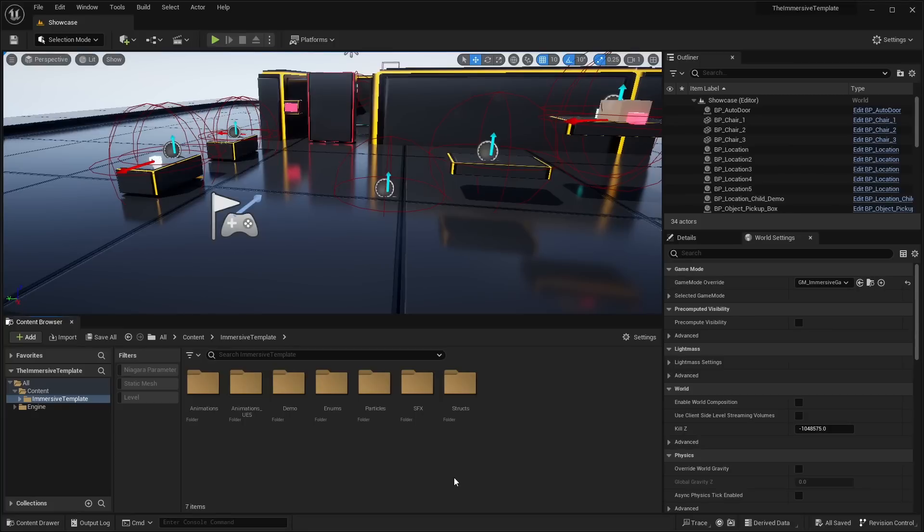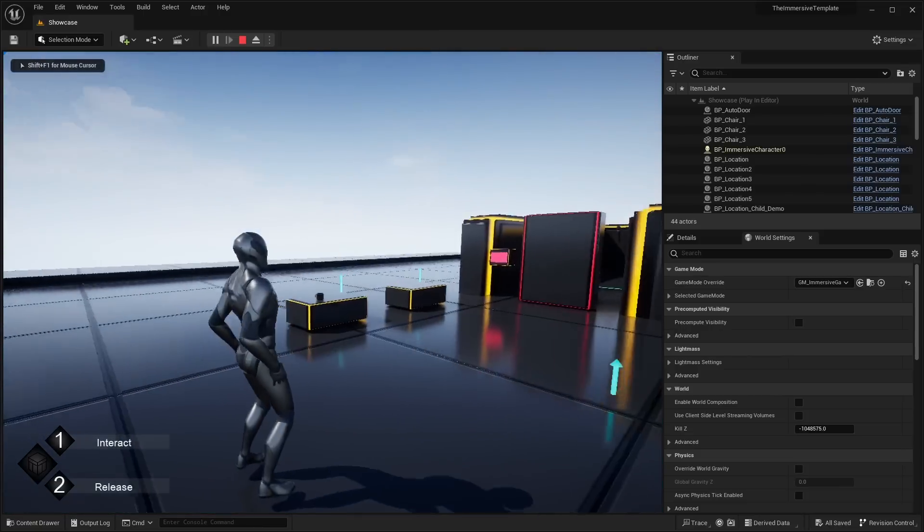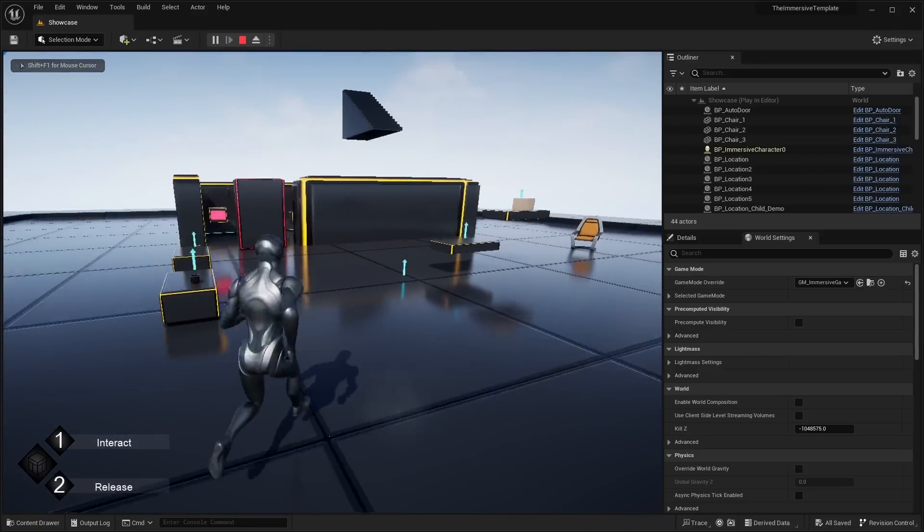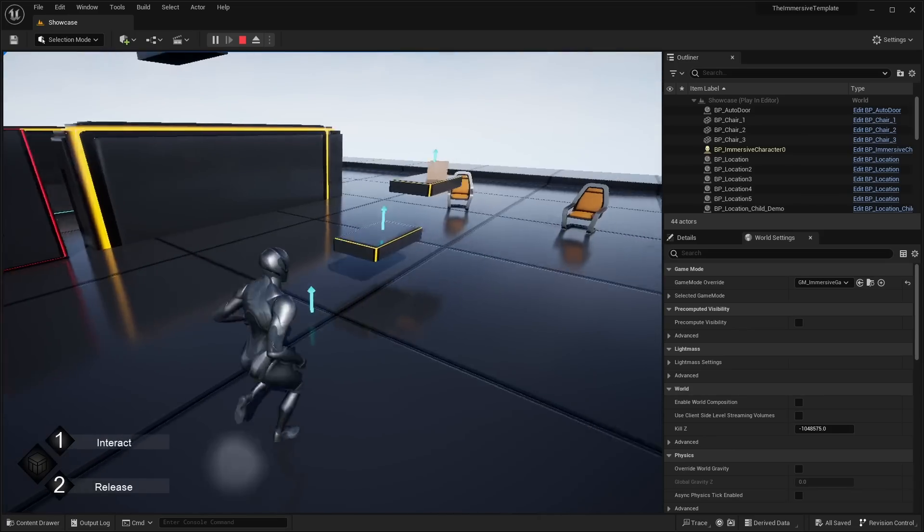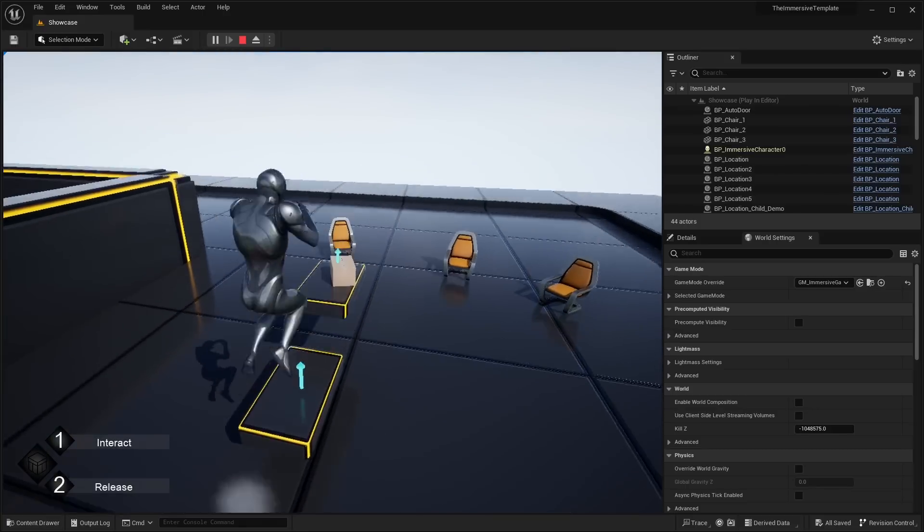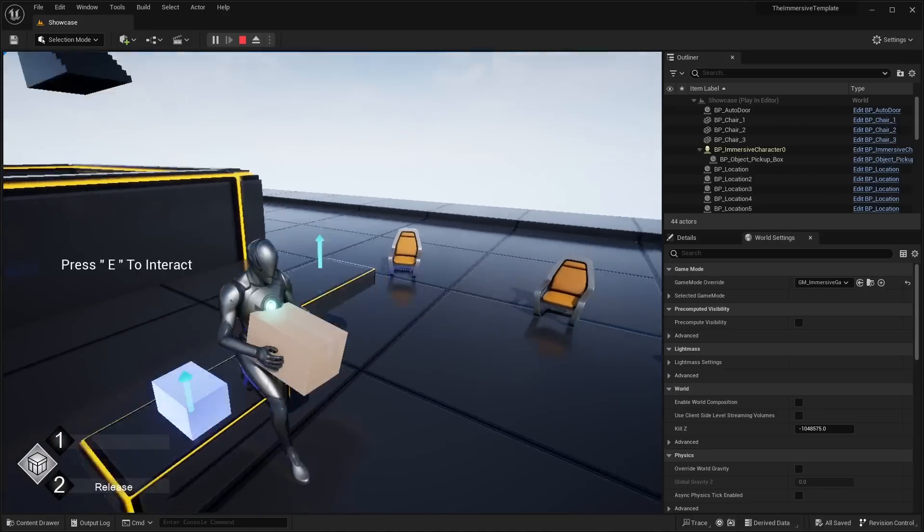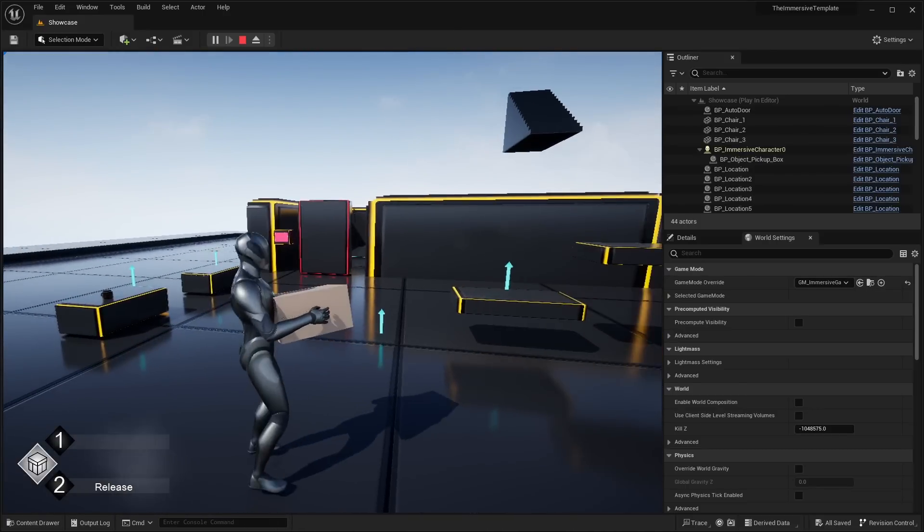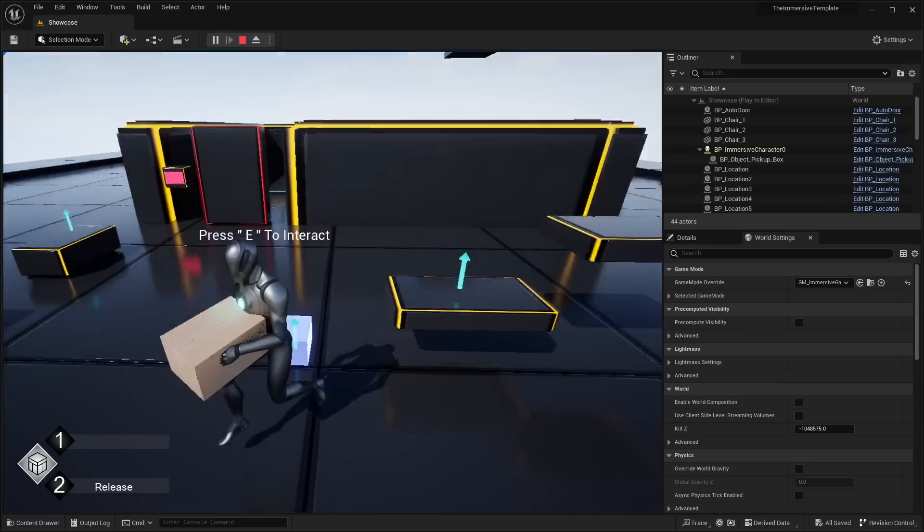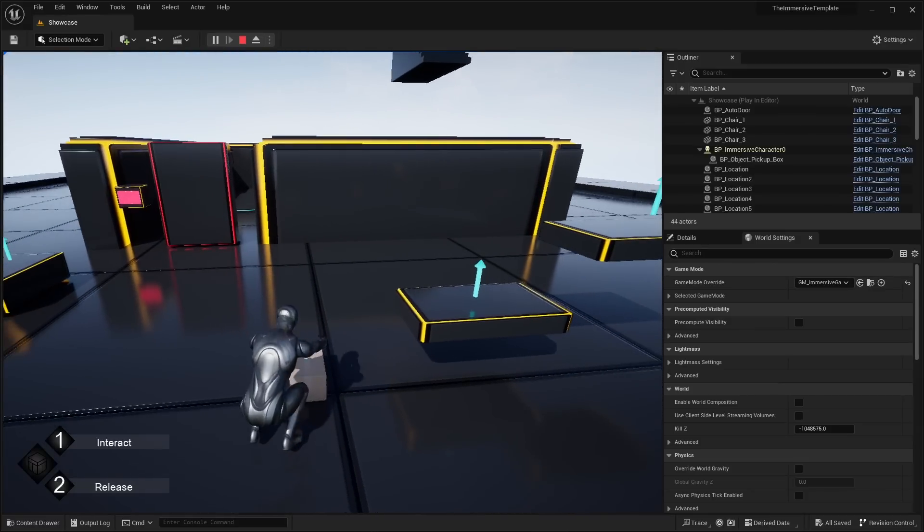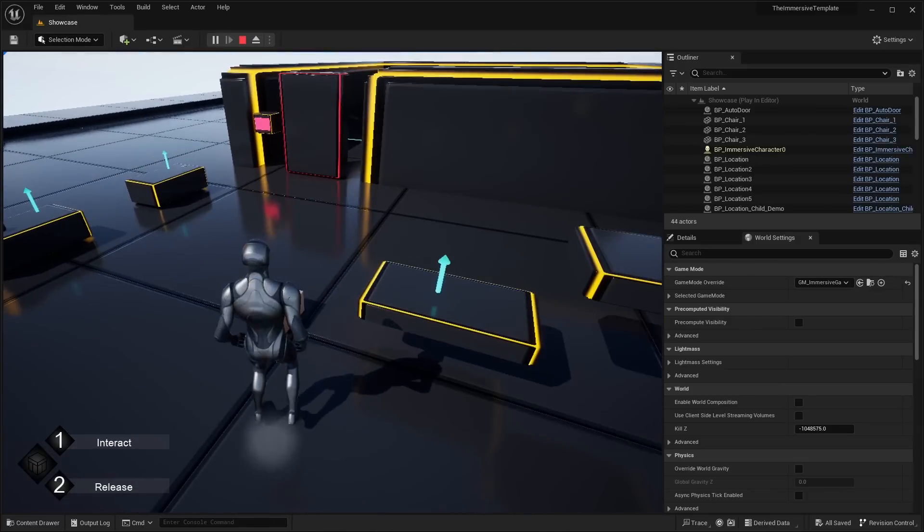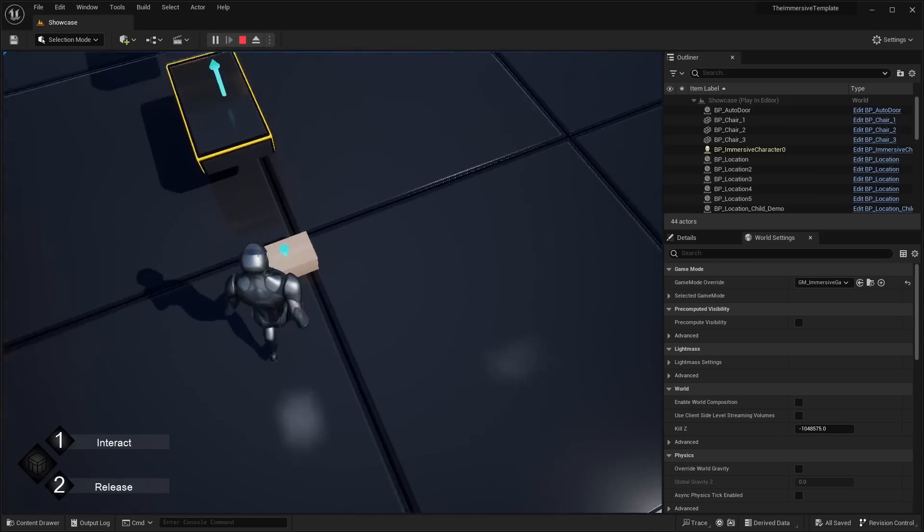So last up here we have this immersive template. That's what it's called. So if I hit play here. Basically you have sort of this character. It has sounds on it. And you can sort of interact with different objects. So I can go ahead and press E to interact. So you can see I pick up this package. And I can drop it at different points. So these little arrows represent the little places where I can drop this package. And it kind of has this funny animation when you pick up the box and place down the box.